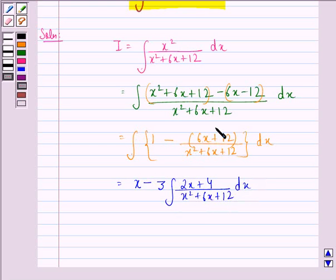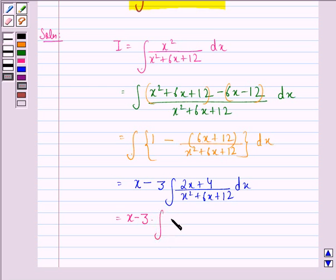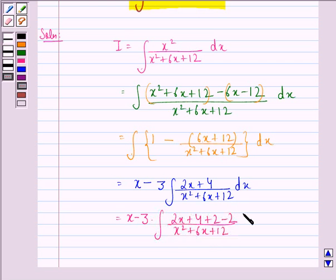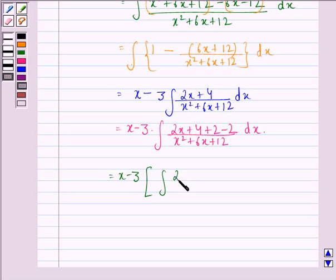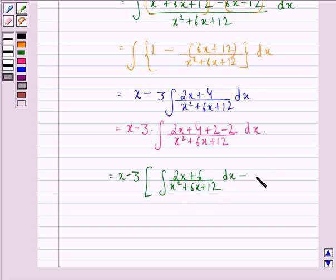What we have done is taken 3 common from the numerator. This is equal to x minus 3 times the integral of 2x plus 6 over x squared plus 6x plus 12, dx, minus 2 times the integral of dx over x squared plus 6x plus 12.